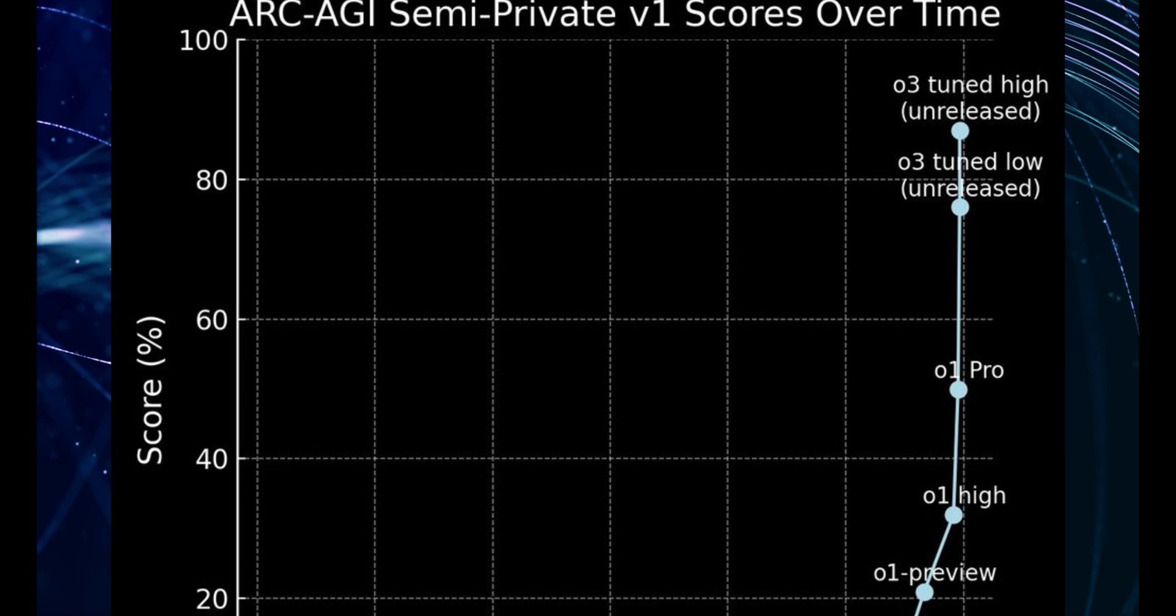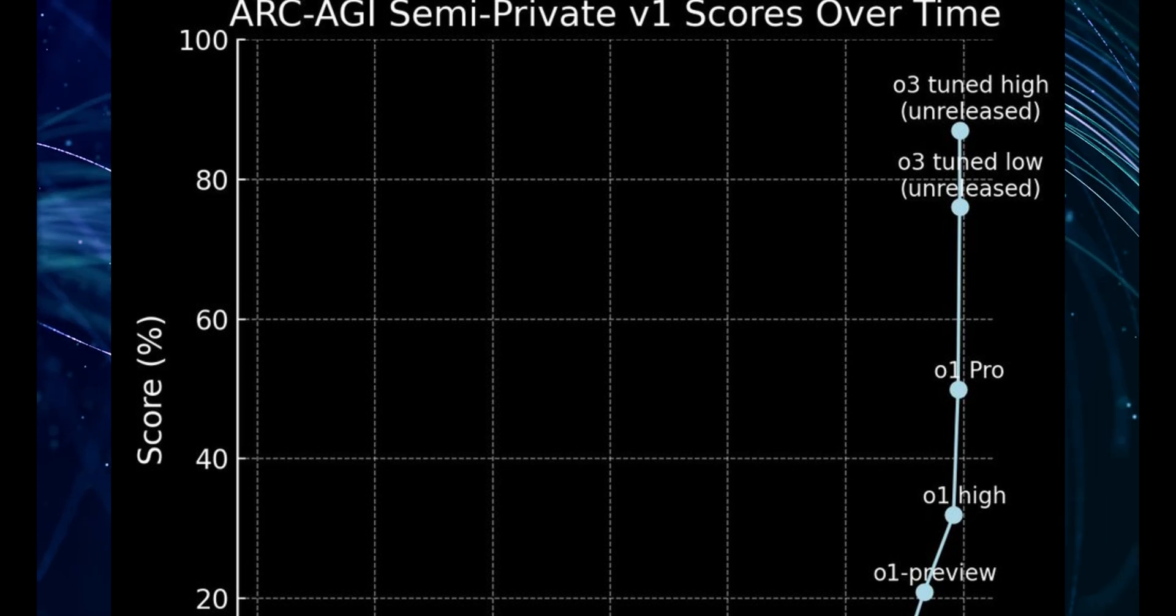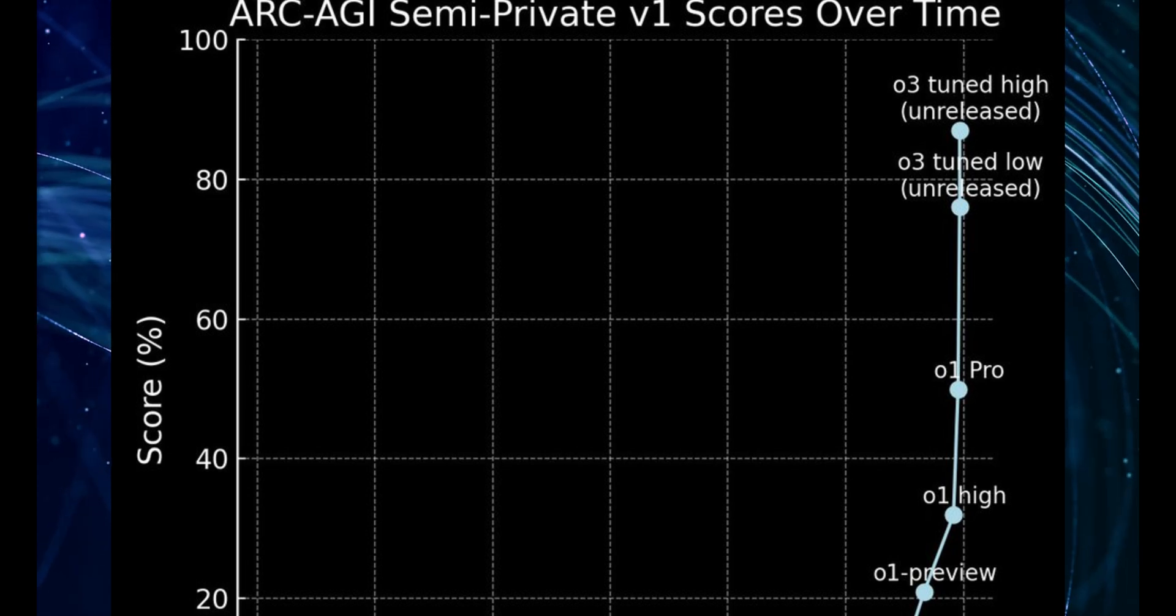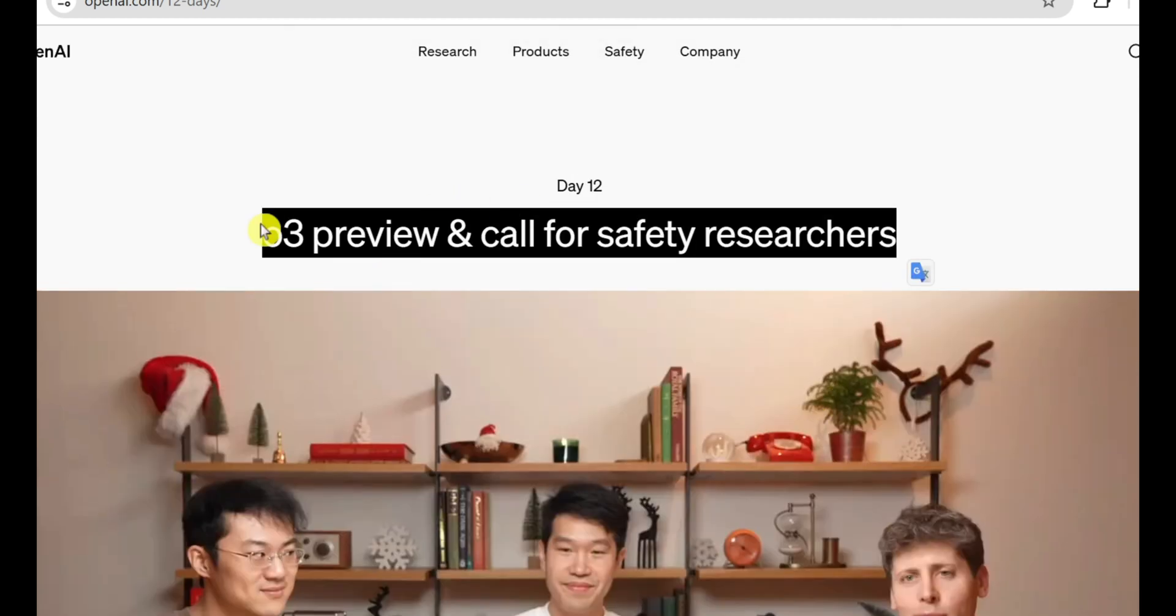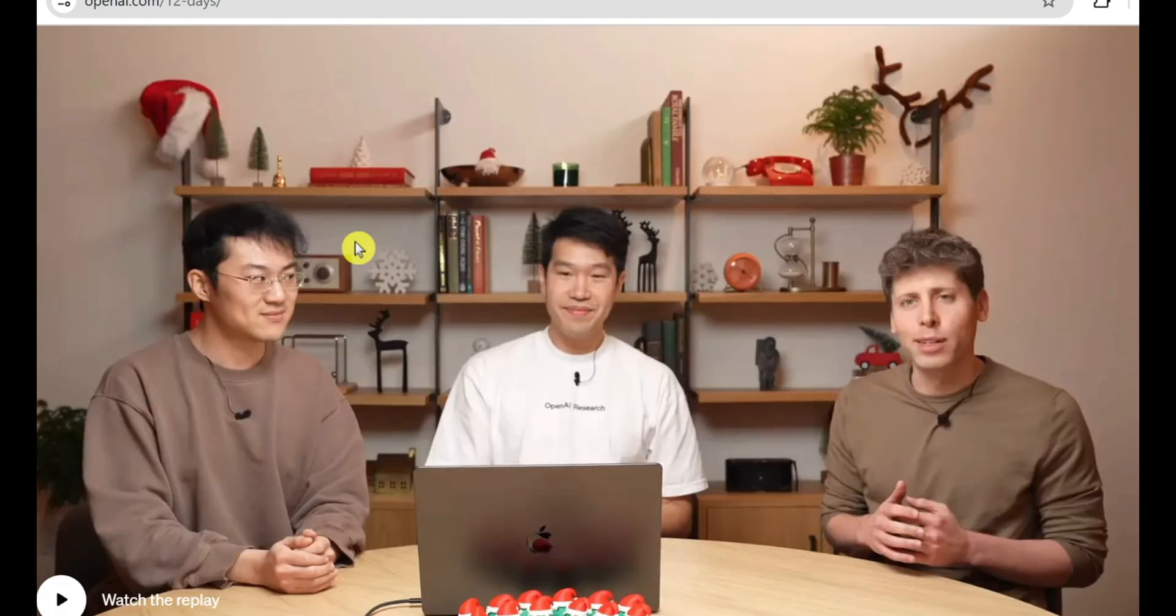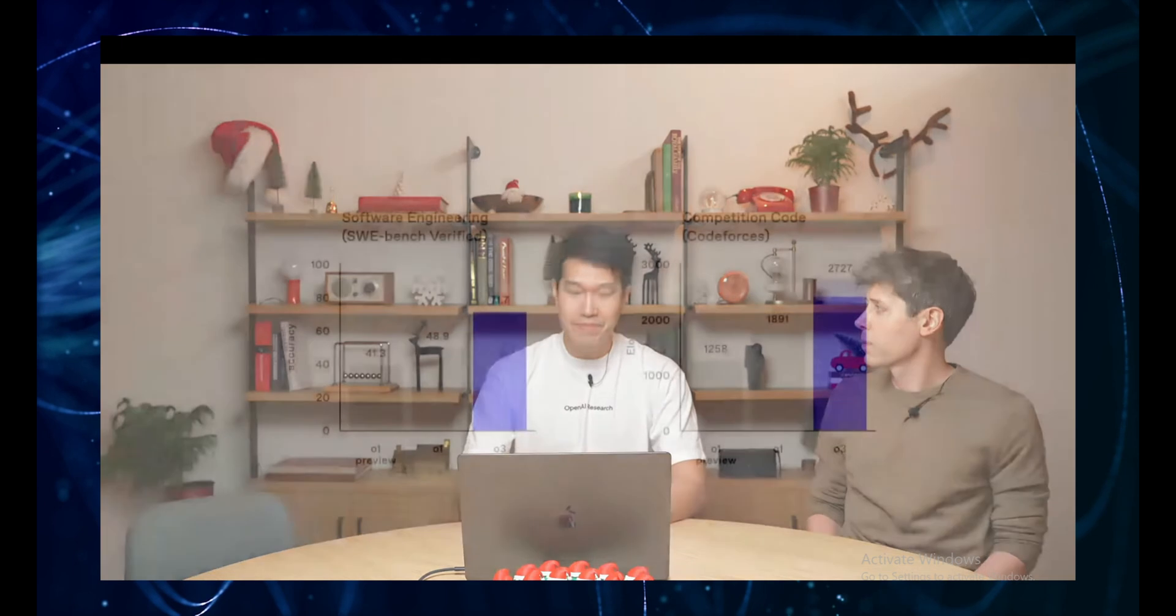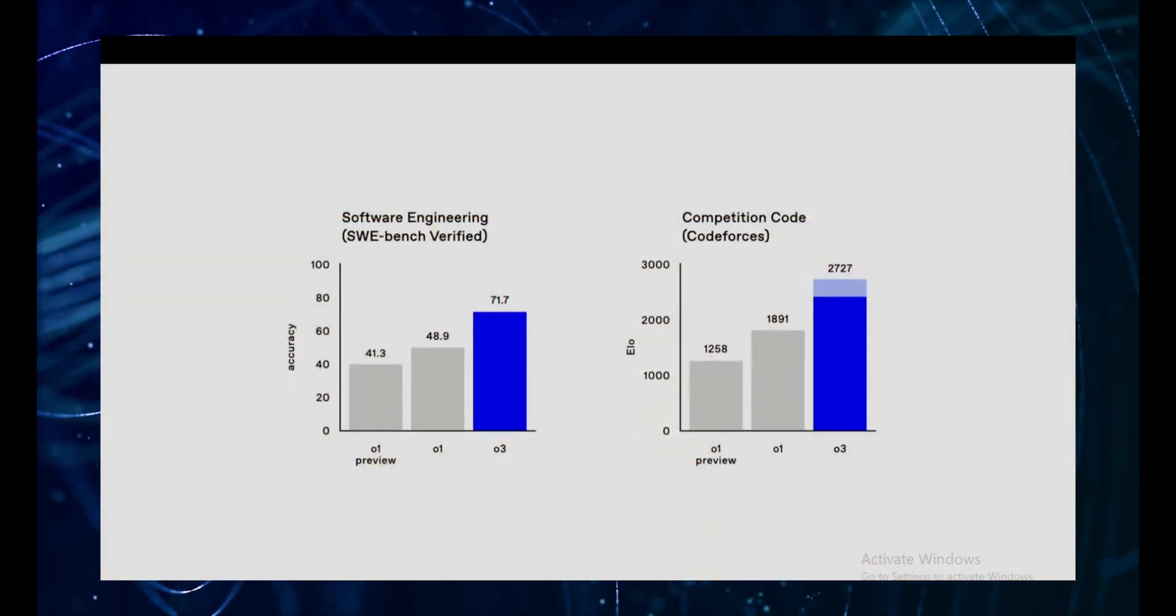Now before the comment section totally explodes with clickbait and you don't know what AGI is, let me just say this: I've been following AI for years. I've seen the hype, the disappointments, and the slow steady progress. But what OpenAI announced and what the data is showing us is different. This feels different.